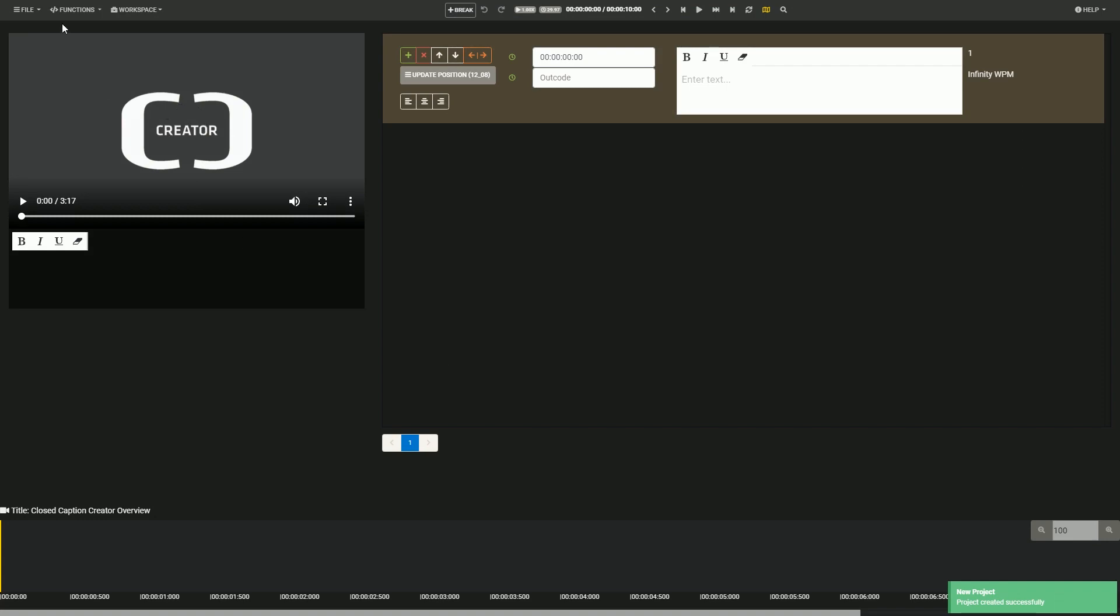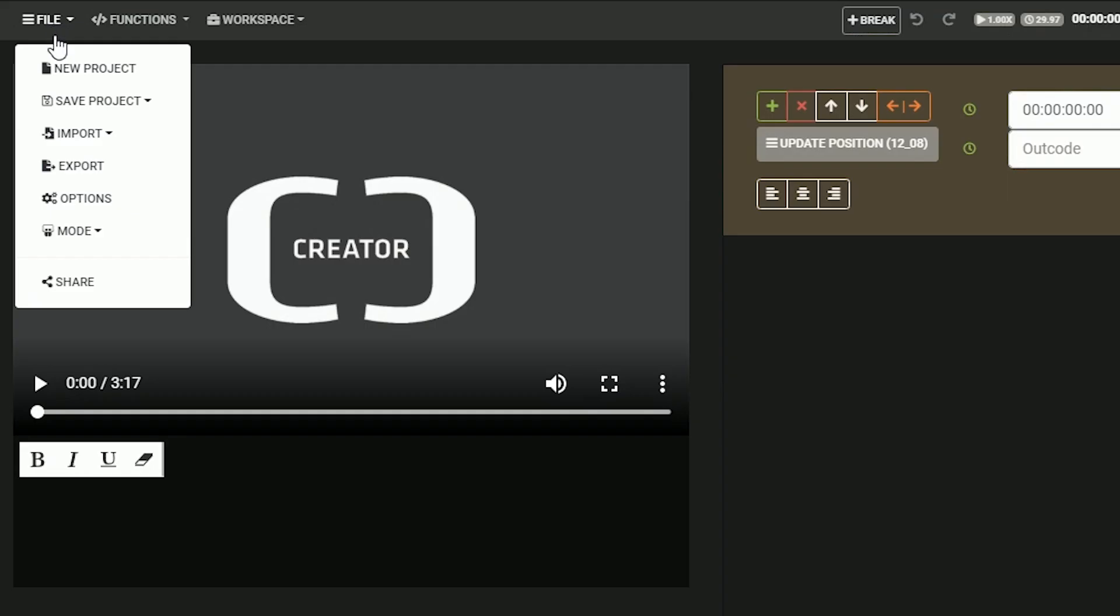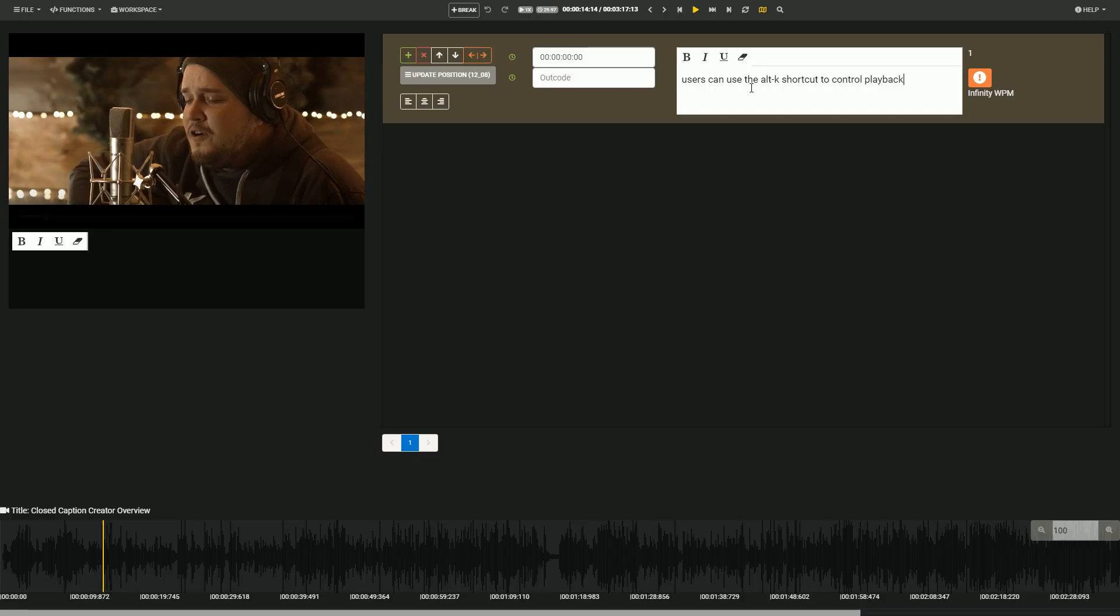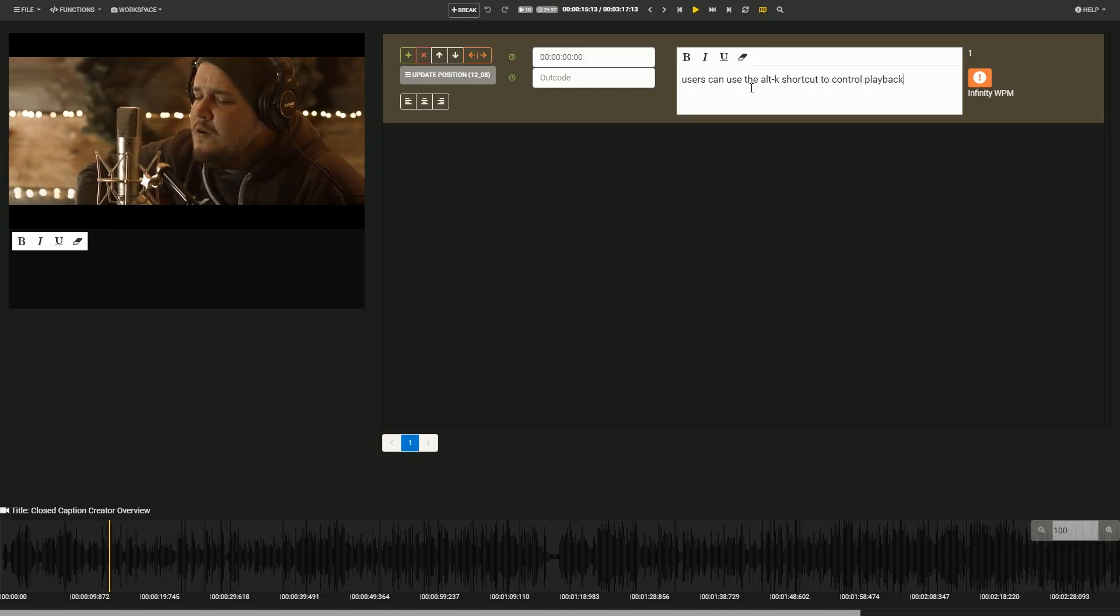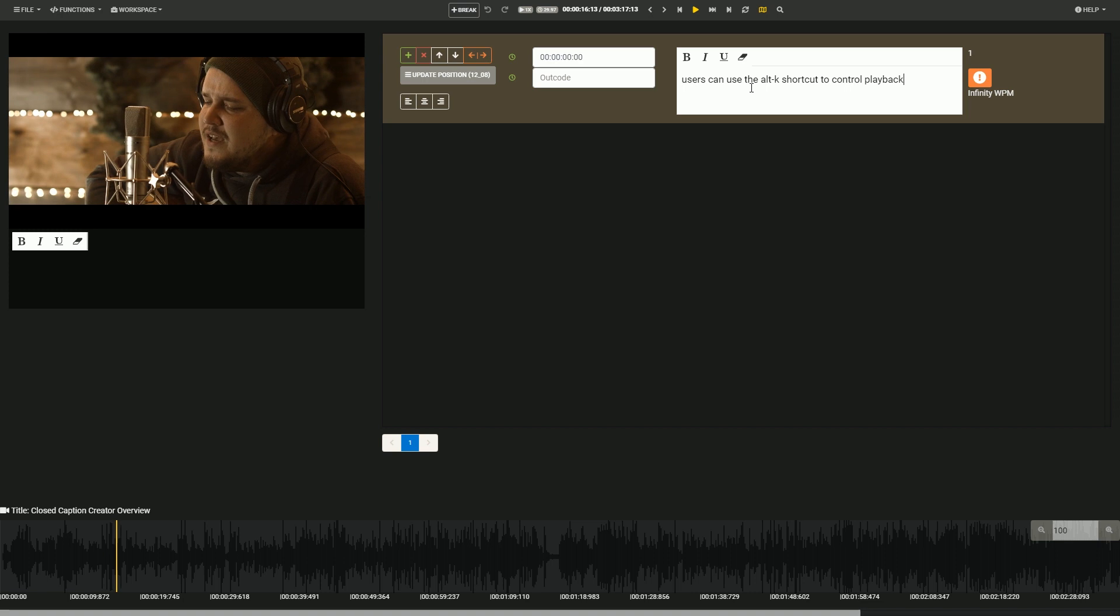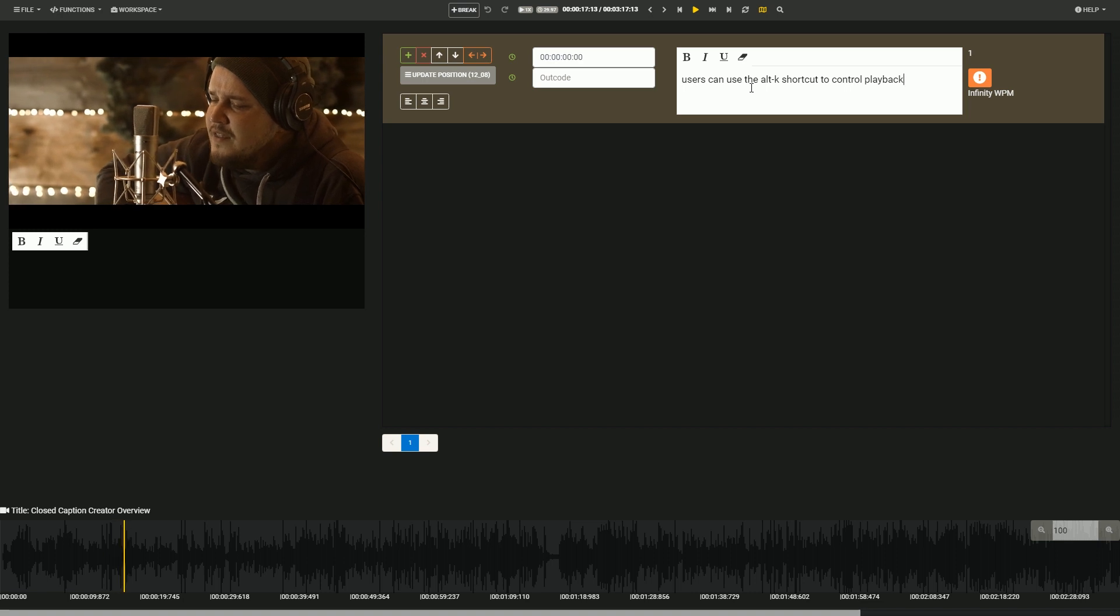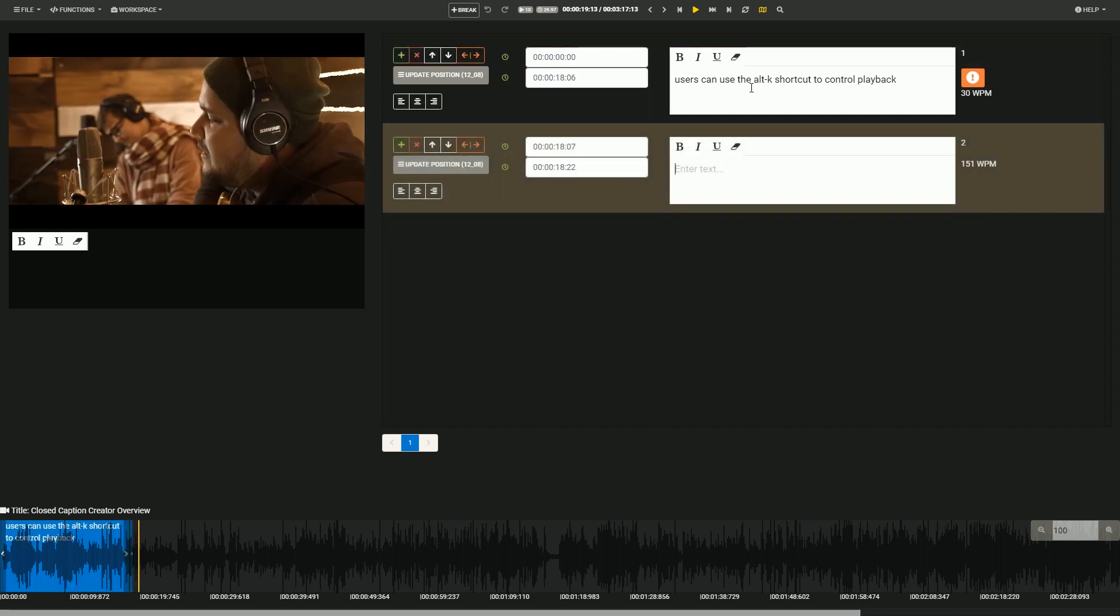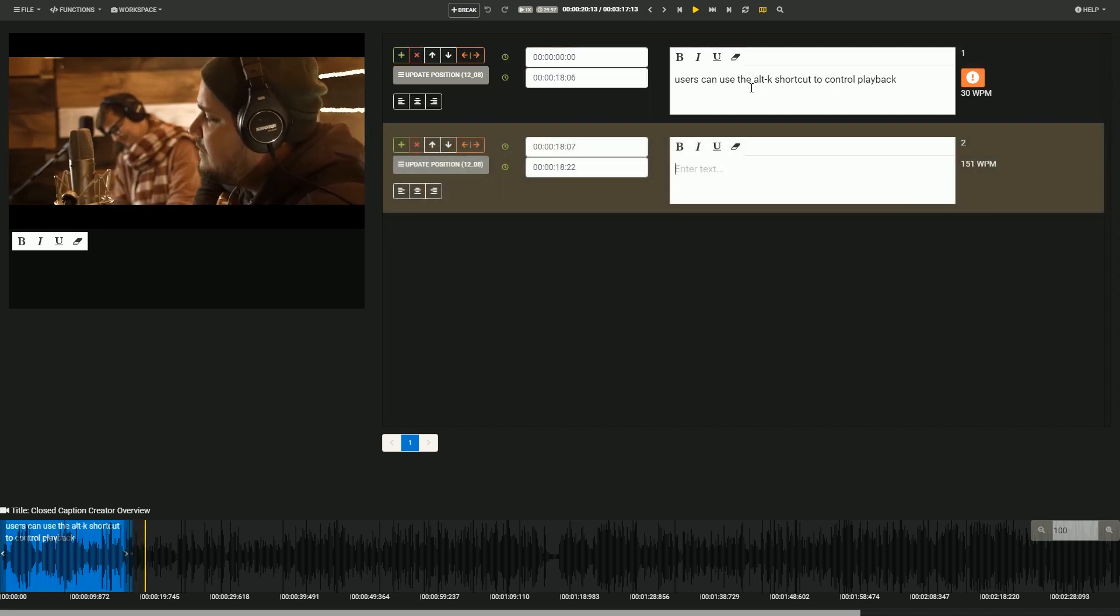Users also have the option to load an existing caption or transcript file to edit alongside their video. We try and make it as easy as possible to create closed captioning using a standard workflow and shortcut keys, meaning you're never reaching for the mouse.